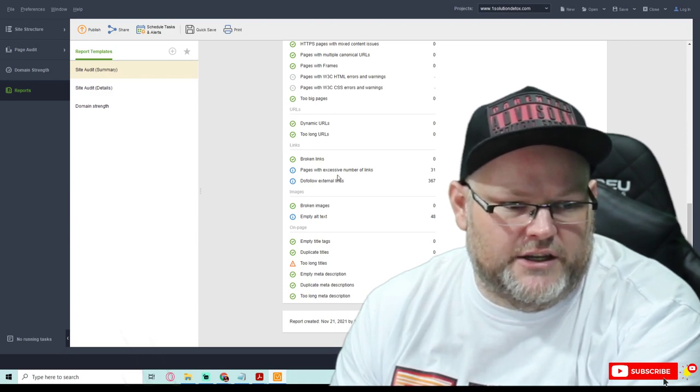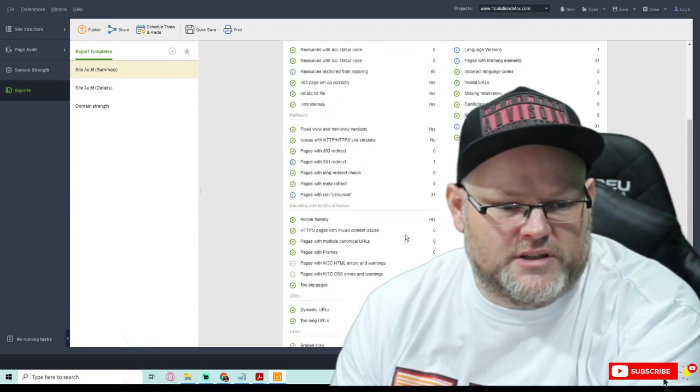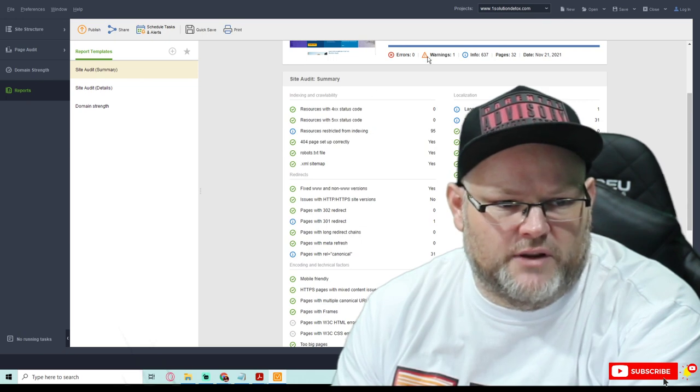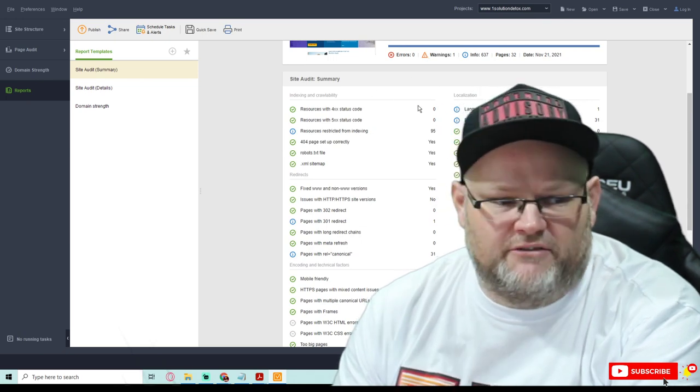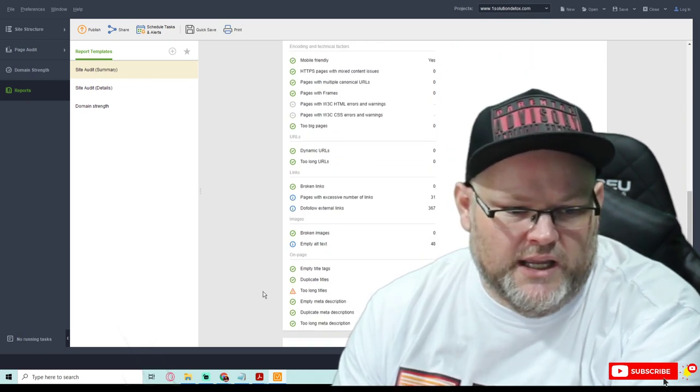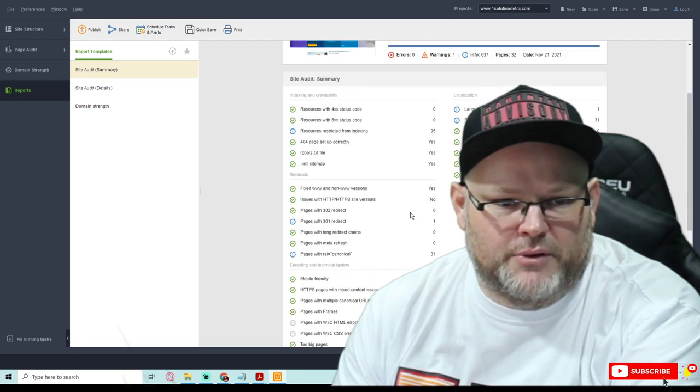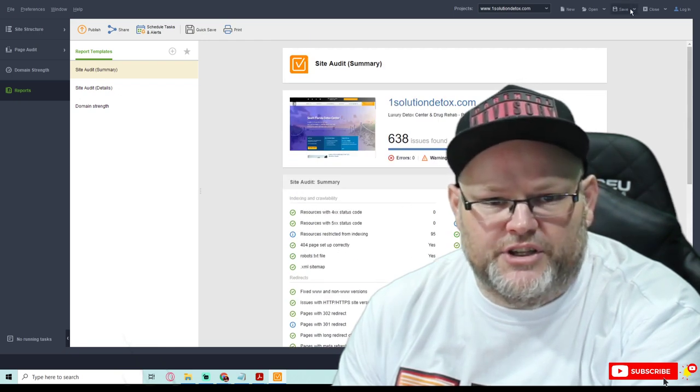Mainly you're there, these audit reports, you want to look for broken links. You want to fix any errors. If you have any, you have none. You got one warning and that's not a big deal. I'll send that one over to you.